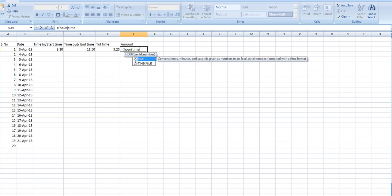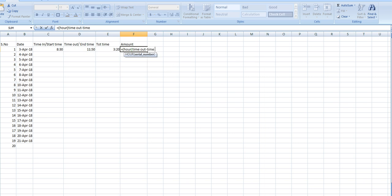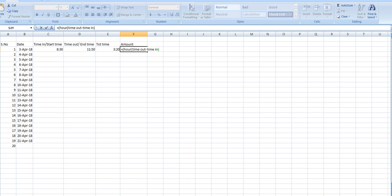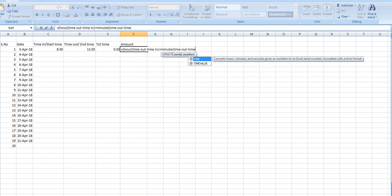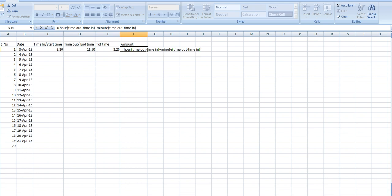Formula is equal to, into hour, time out minus time in, plus for minute divided by 60. 60 means 60 minutes in an hour, one hour includes 60 minutes. So multiply by 50. 50 is the rate per hour, means we are providing 50 dollars or 50 rupees per hour. You can also change this rate, whichever you want, which rate you are providing to your customer or your employee.